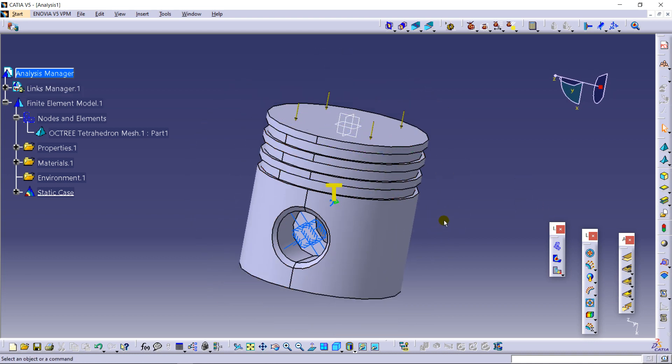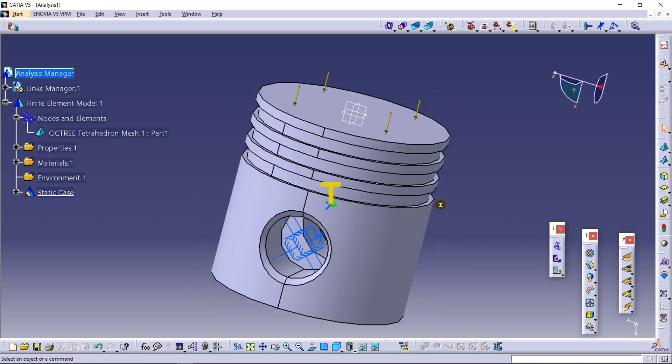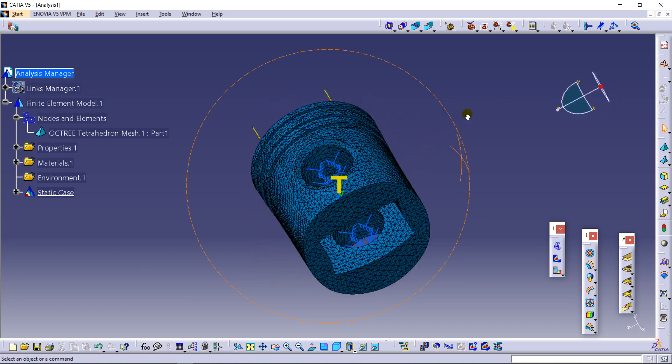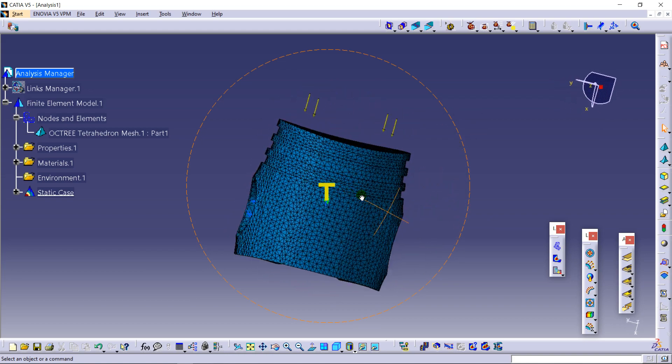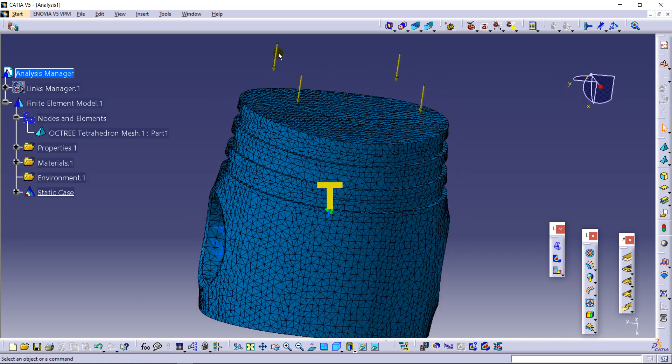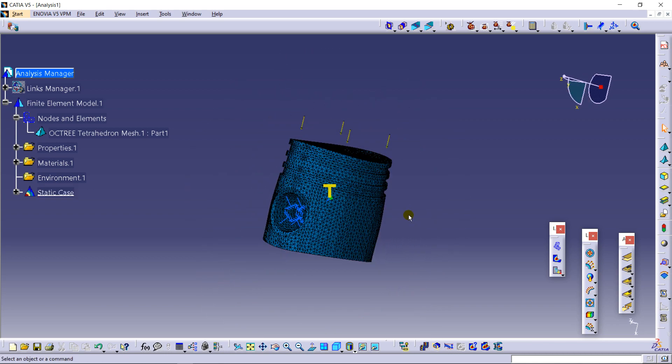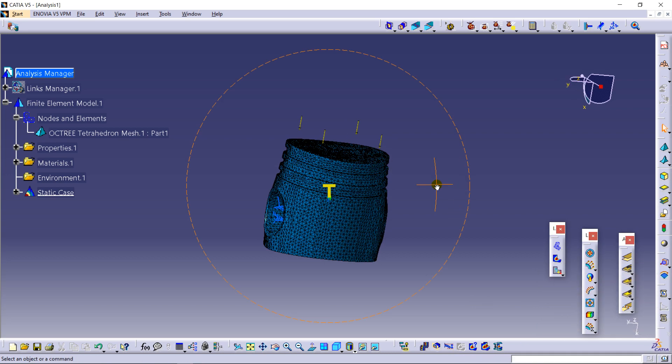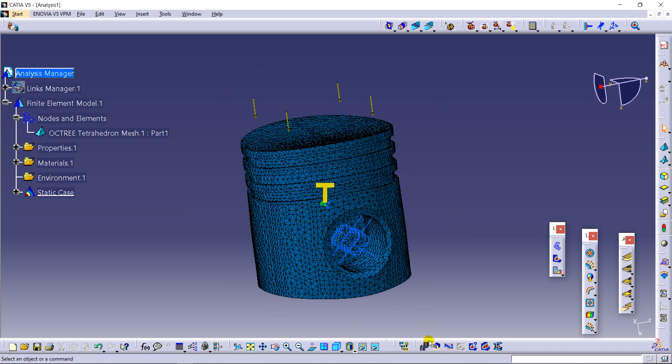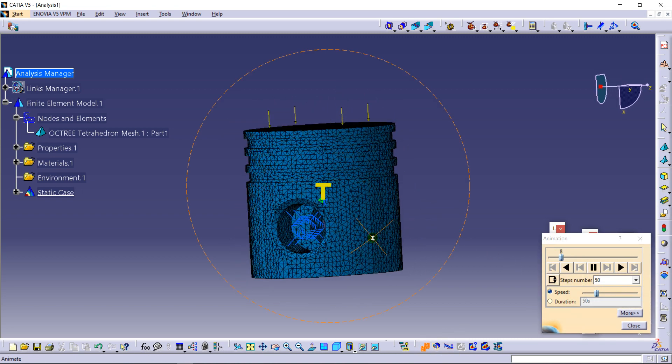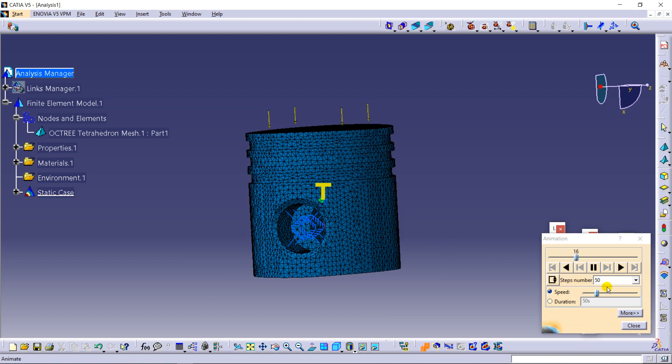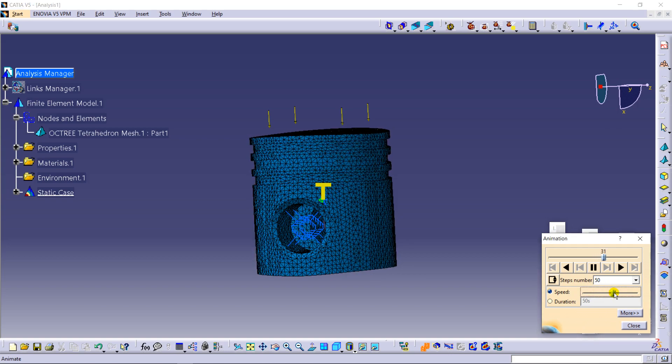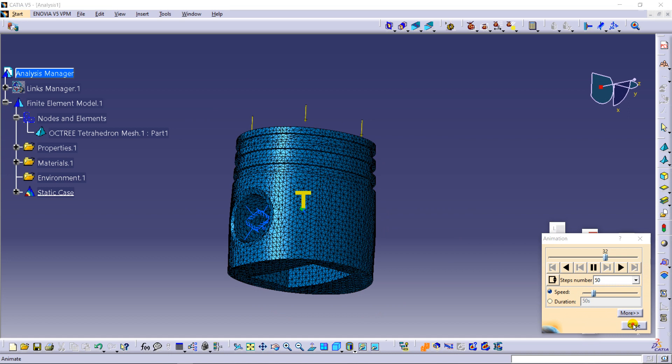So now I am going to show you the deformation and the changes occur in this. As you can see the component is somewhat deformed and changed in its shape while applying some forces and temperature gradients. So just amplification magnitude, I am changing to default. The material will not deform randomly. So I am going to animate this. As you can see the progress, the change in the material with time.